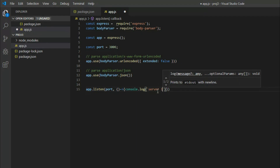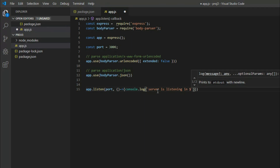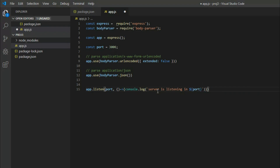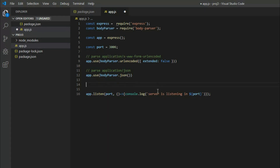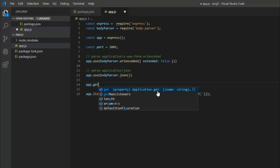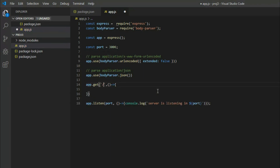We have to declare the extra port. Then we have our server. Then we have to listen to the port. Now we have to handle the GET request on the port.